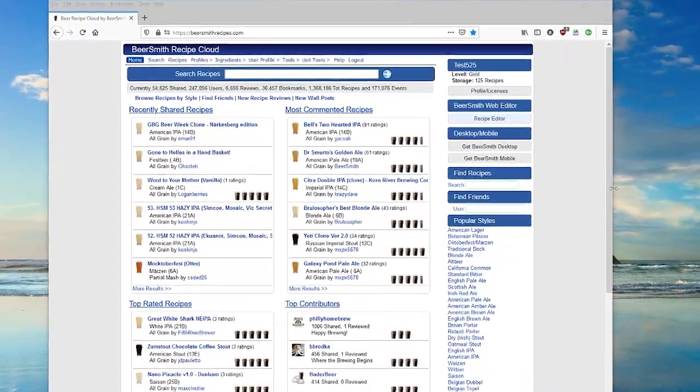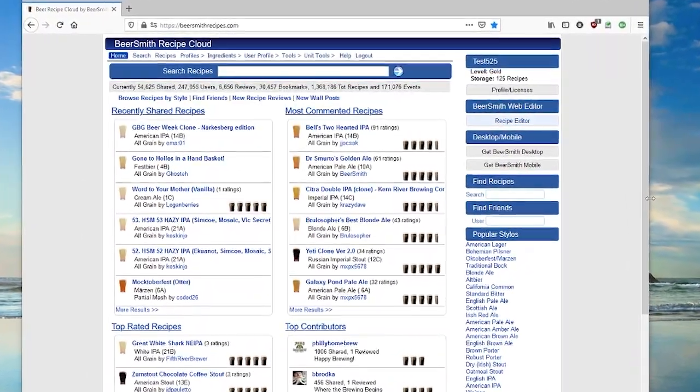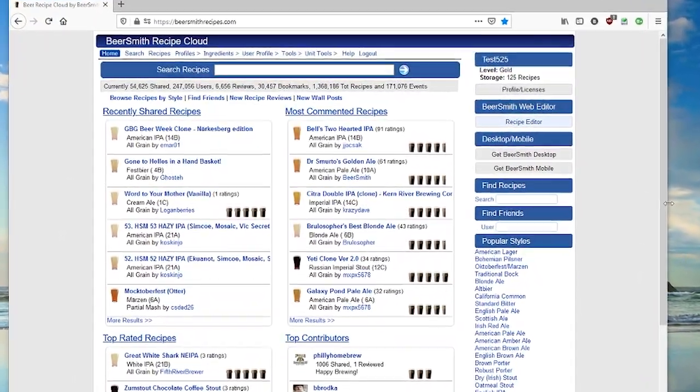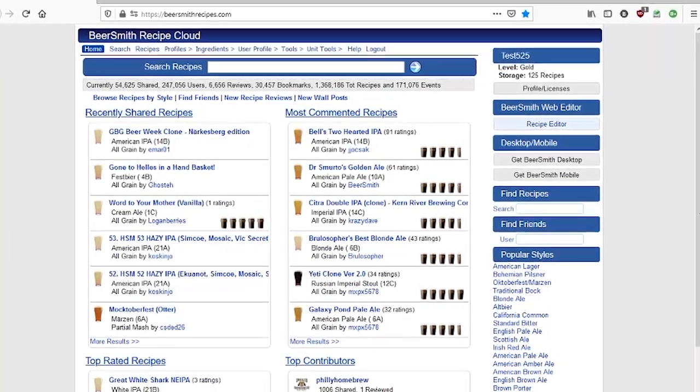Hi, this is Brad Smith from Beersmith.com and today I'm going to talk a little bit about how to do water adjustments in the new Beersmith Web.